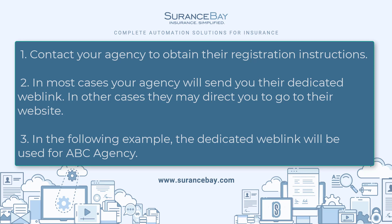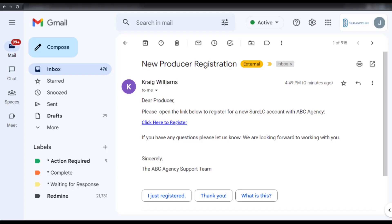In the following example, the dedicated web link will be used for ABC Agency. Once you receive their instructions, click on their web link, and you'll be taken to their login and registration page.